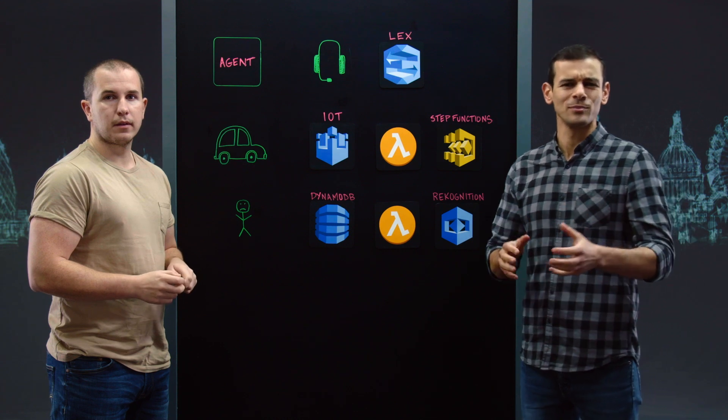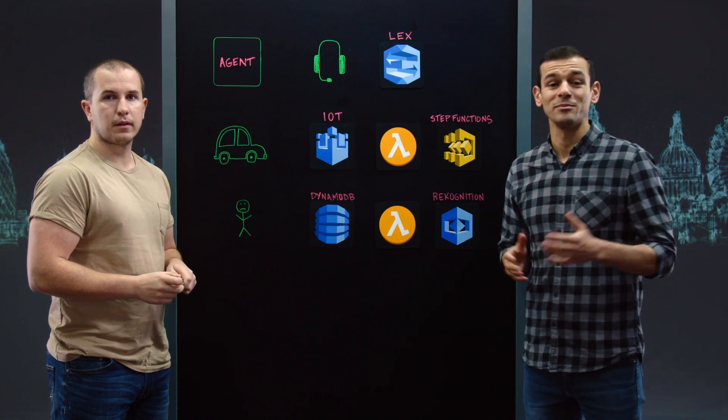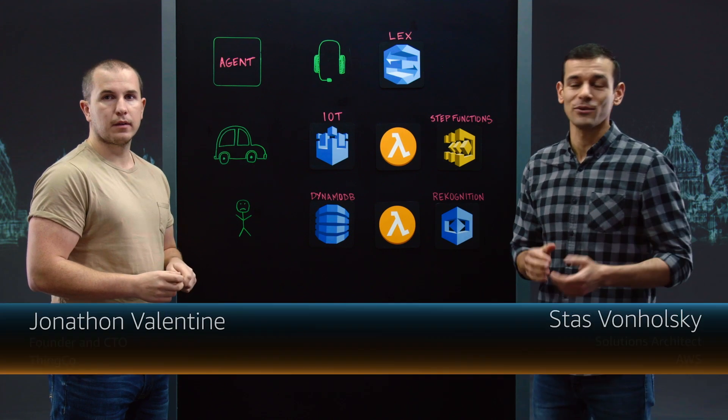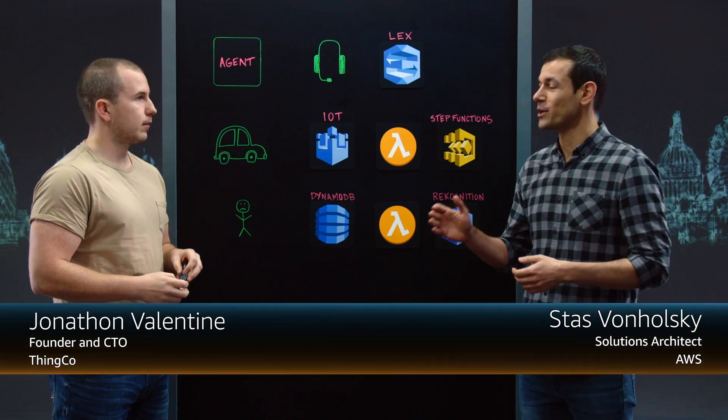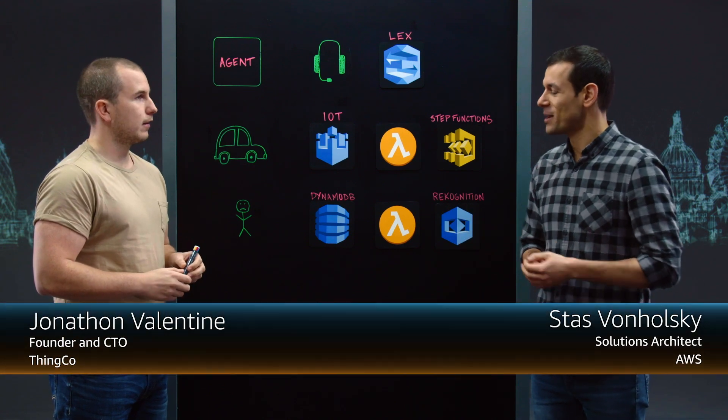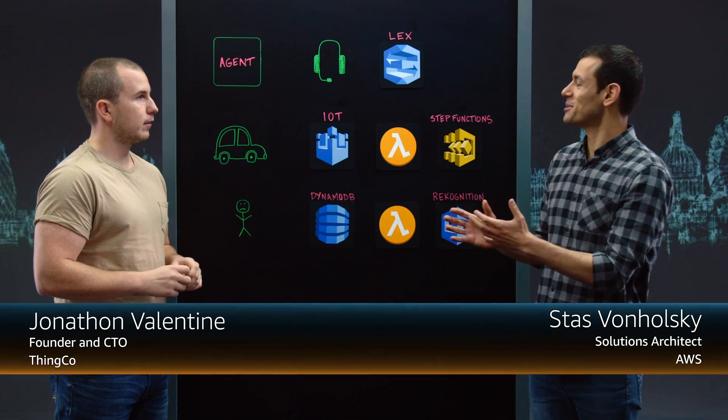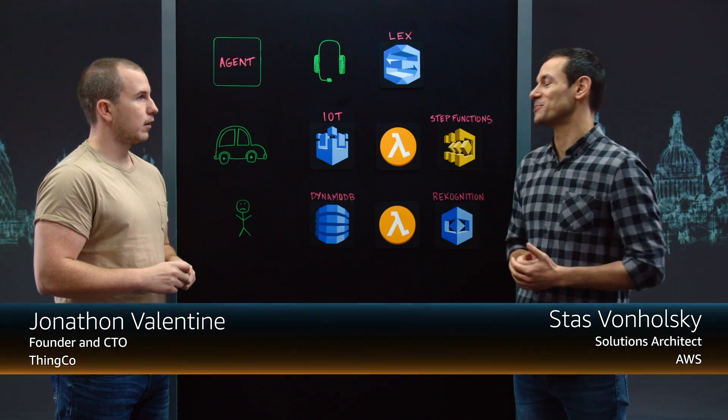Welcome to another episode of This is My Architecture. My name is Stas and I'm here today with Jonathan from Thinko. How about you tell me a bit more about what you do?